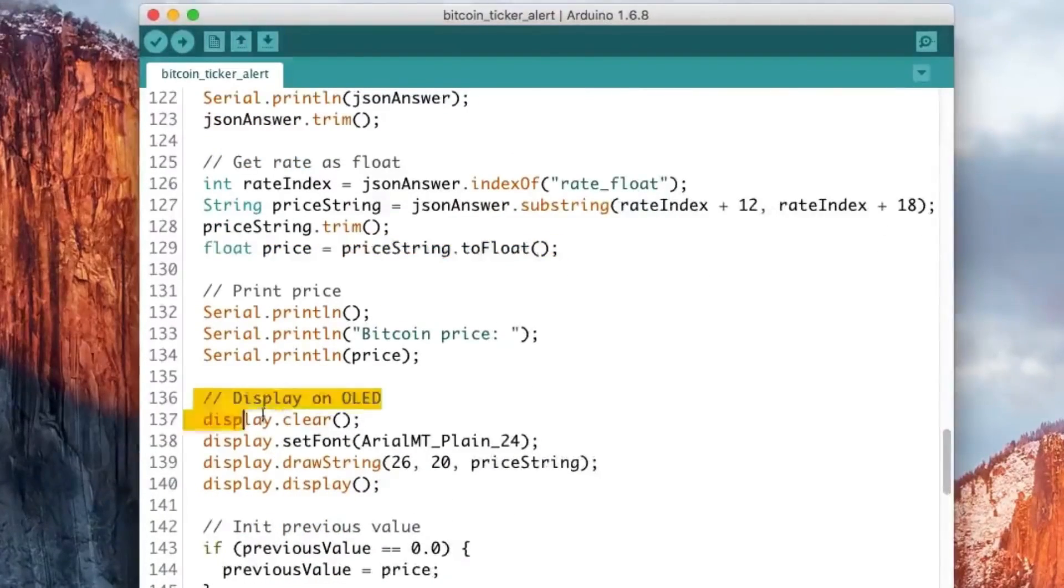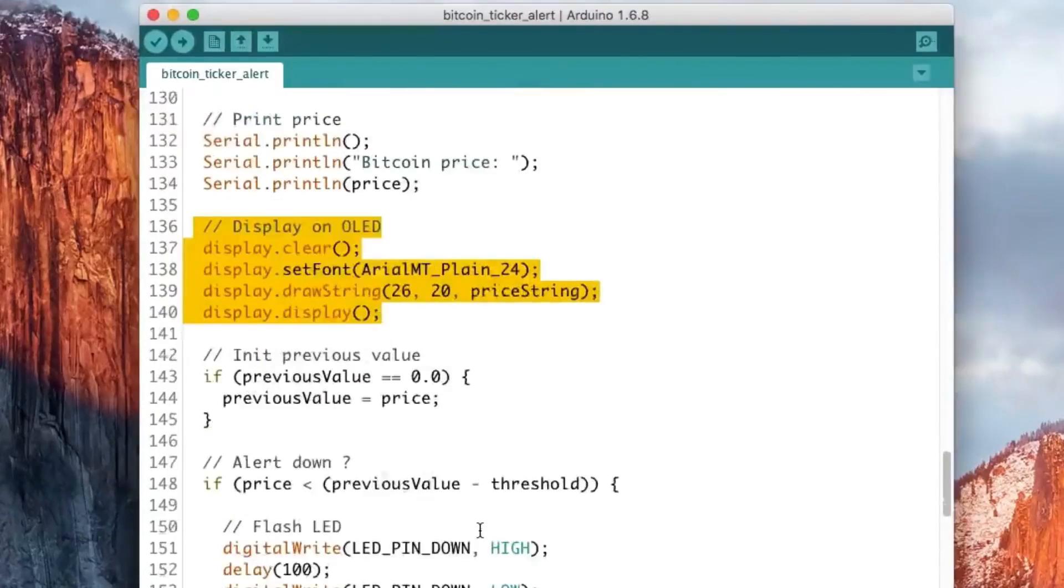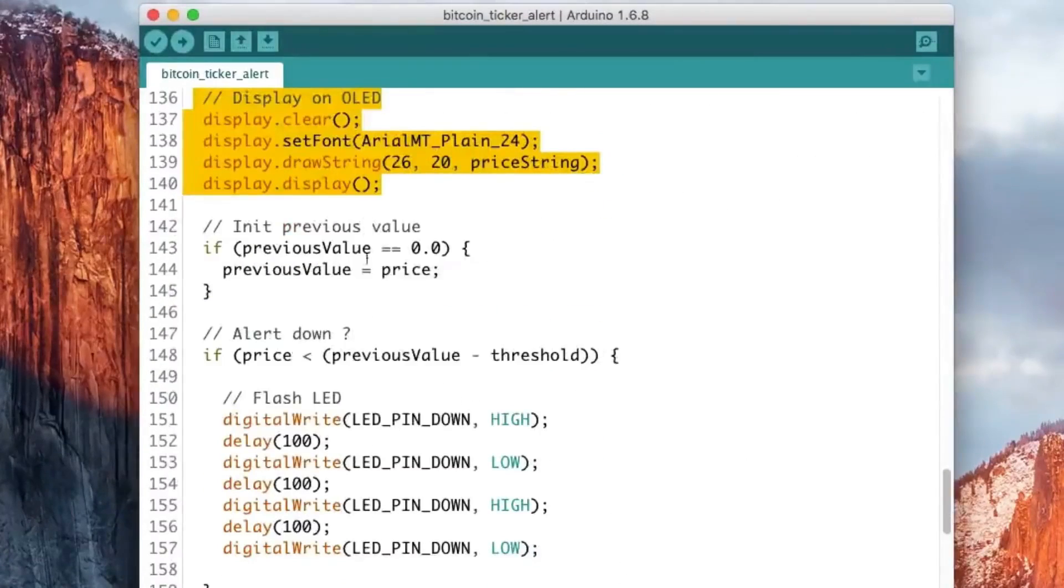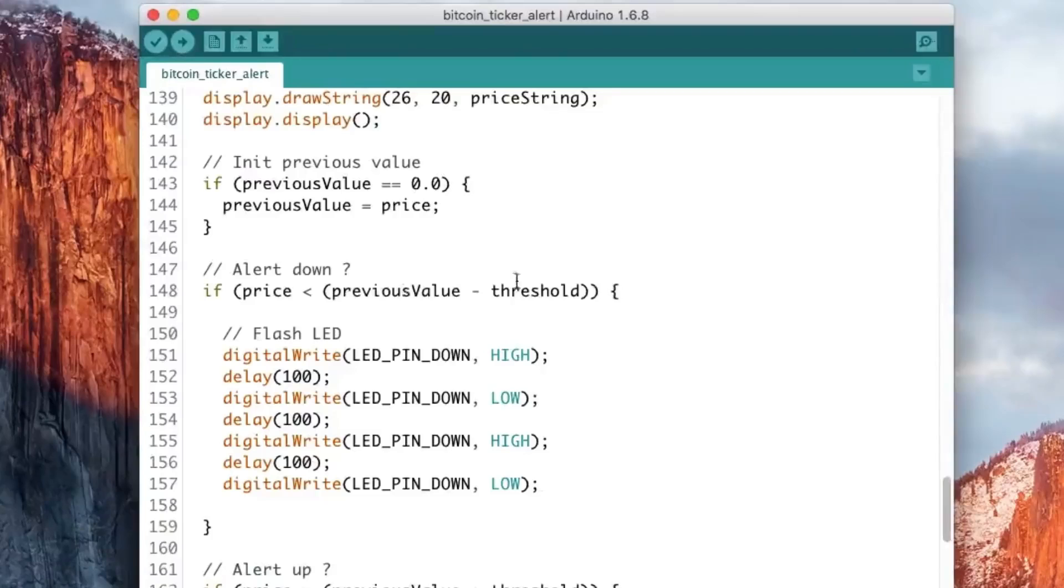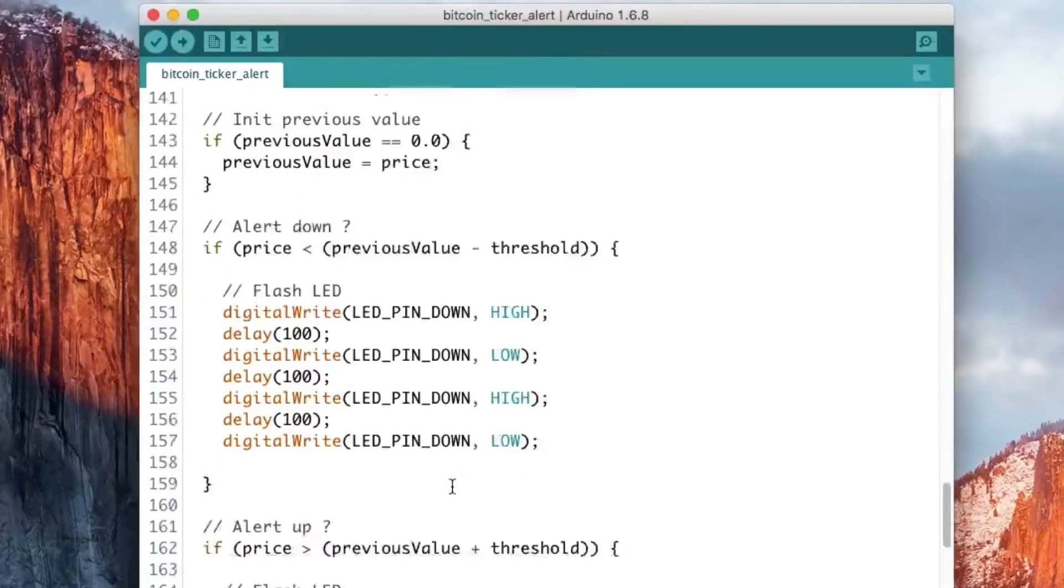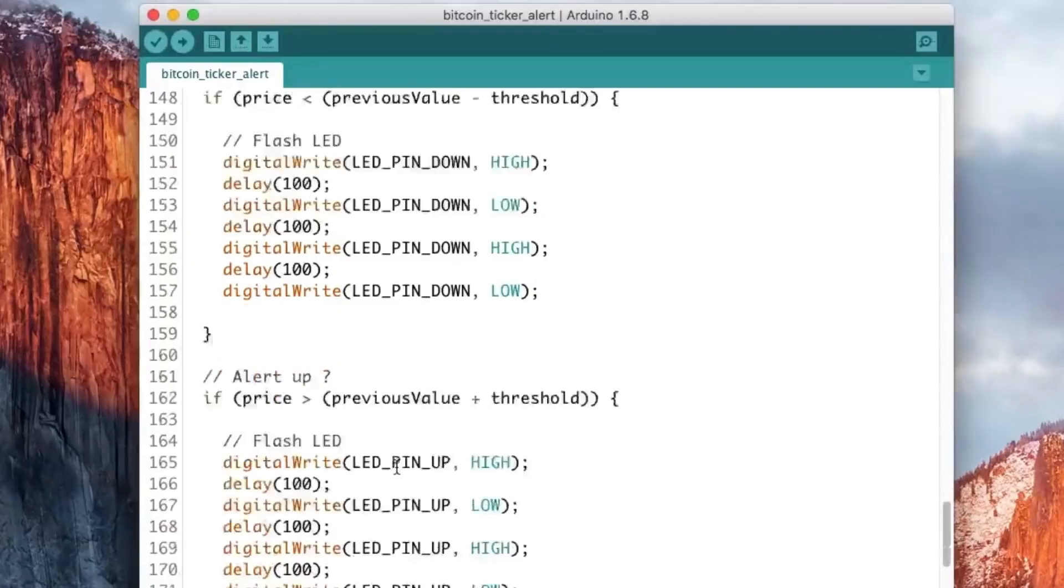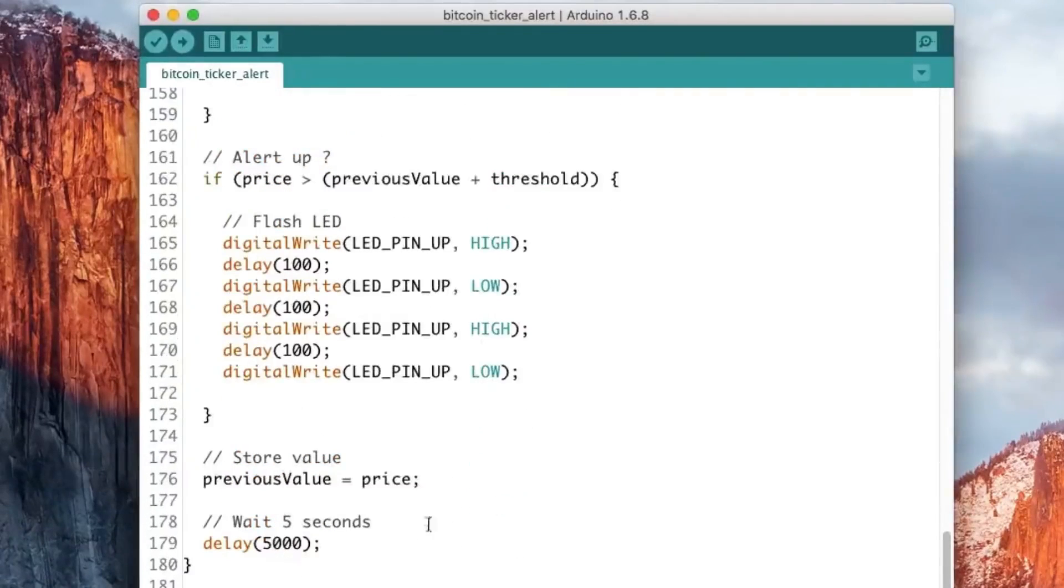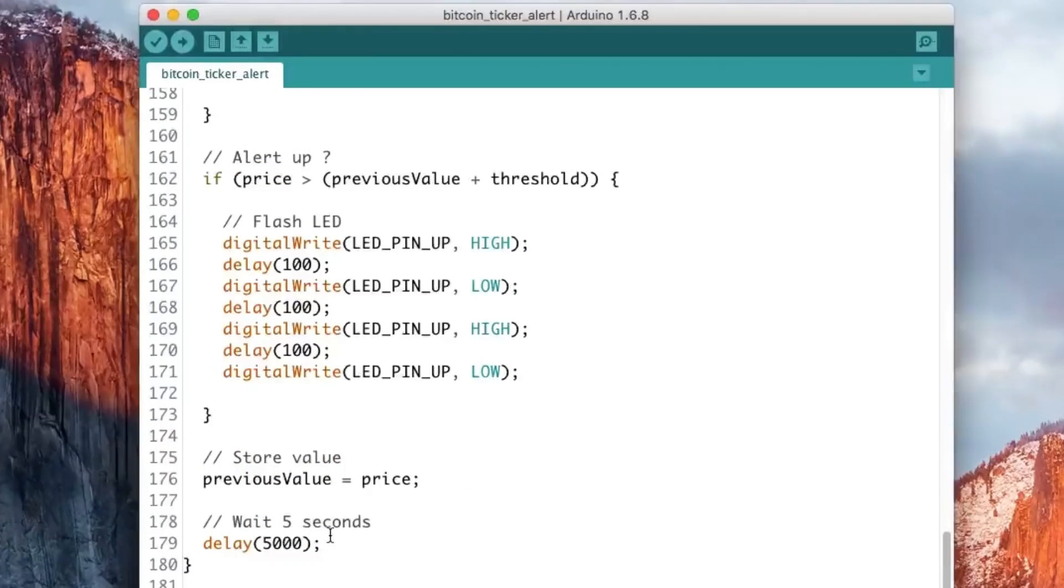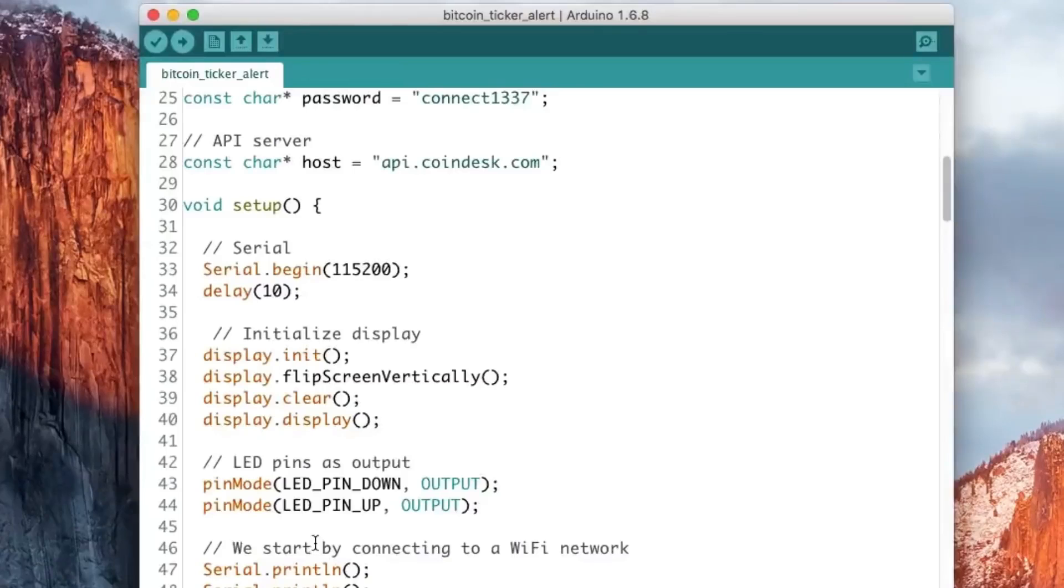And we just print that on the screen. And all the rest here is just if we cross the threshold in any direction we just flash the right LED for a while. That's pretty much it. And yeah we update the price of Bitcoin every 5 seconds, but you can of course change that as well.